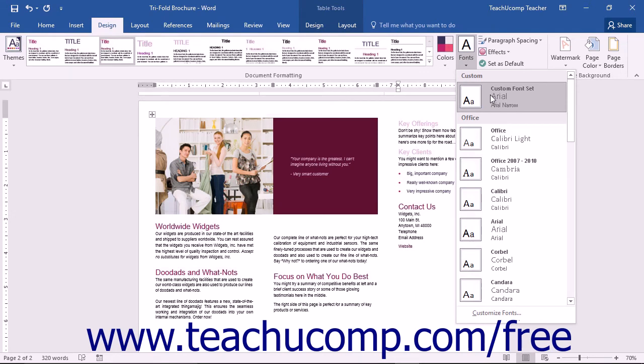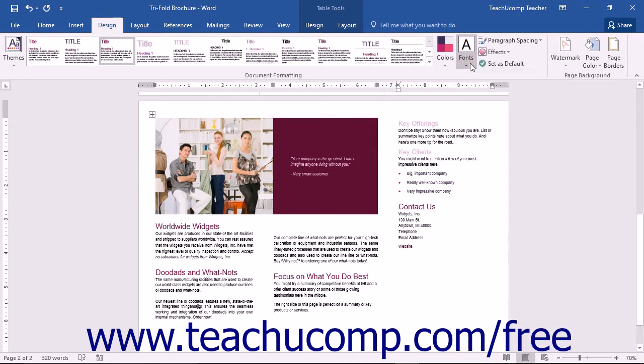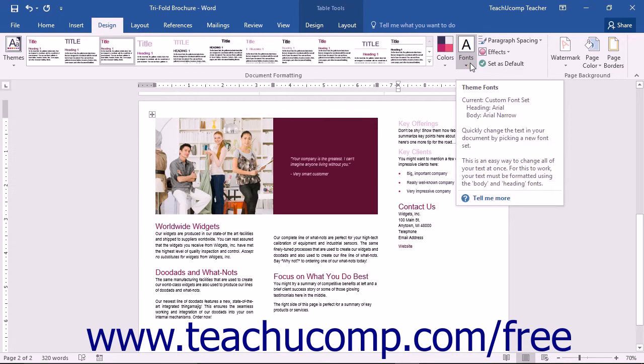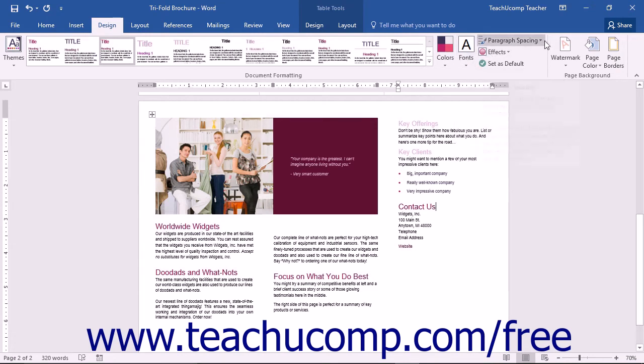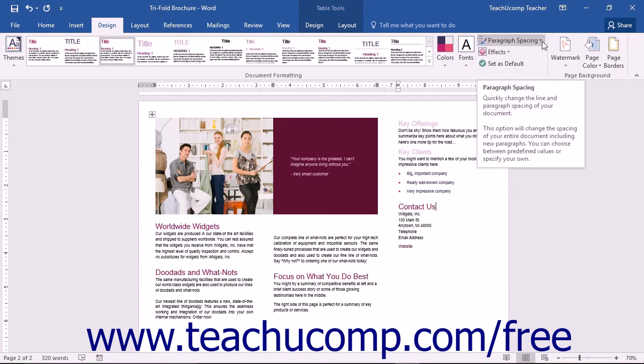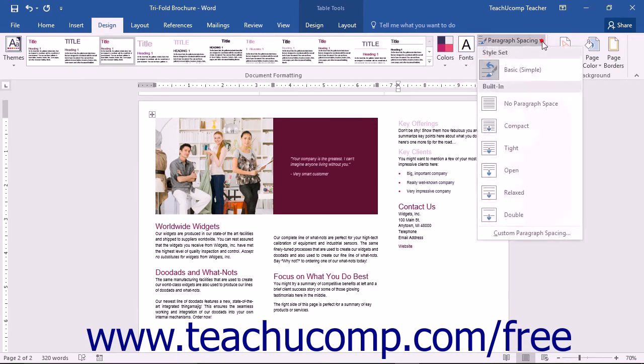As well as customizing the fonts, you are able to control the paragraph spacing for your document. To do this, you can click the Paragraph Spacing drop-down that appears within the Document Formatting button group of the Design tab.